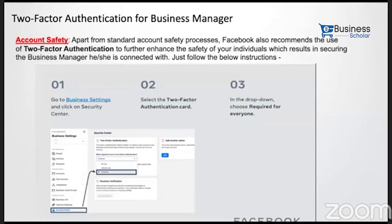Last but most important topic: two-factor authentication for your Business Manager. Apart from standard account safety, Facebook recommends using two-factor authentication to further enhance the safety of your individual accounts and the Business Manager they are connected with. Those who own a Business Manager should enable two-factor authentication for everyone. In Business Manager, go to Security Center, and also under Business Info, enable two-factor authentication for all users.